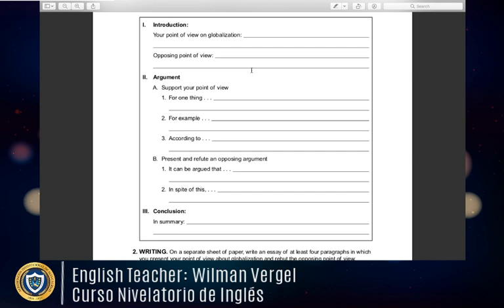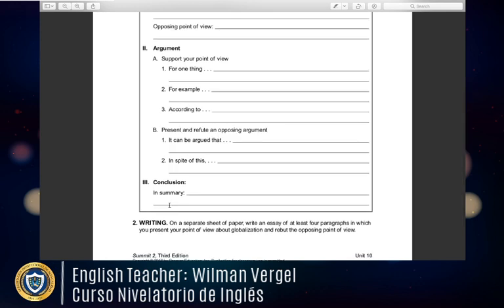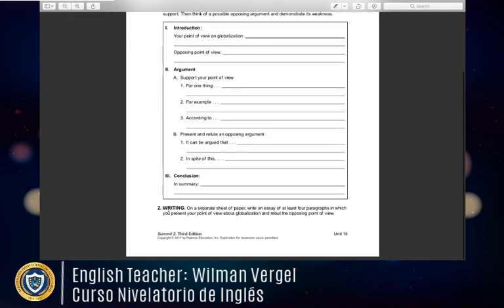In the second body paragraph, present and refute an opposing argument: 'it can be argued that... in spite of this...' — that contrasting phrase signals the opposing argument. What's important to clarify is that in the introduction you must state both your point of view and the opposing point of view, because without two opposing ideas about one topic you cannot write this essay. In the concluding paragraph, simply summarize your ideas.